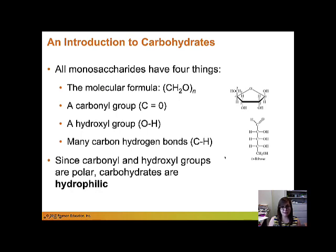All monosaccharides have four things in common. They have a molecular formula of CH₂O — so for every carbon, there are two hydrogens and one oxygen. They have a carbonyl group, which is carbon double-bonded to oxygen. They have a hydroxyl group, which is OH. And finally, they have lots of carbon-hydrogen bonds.